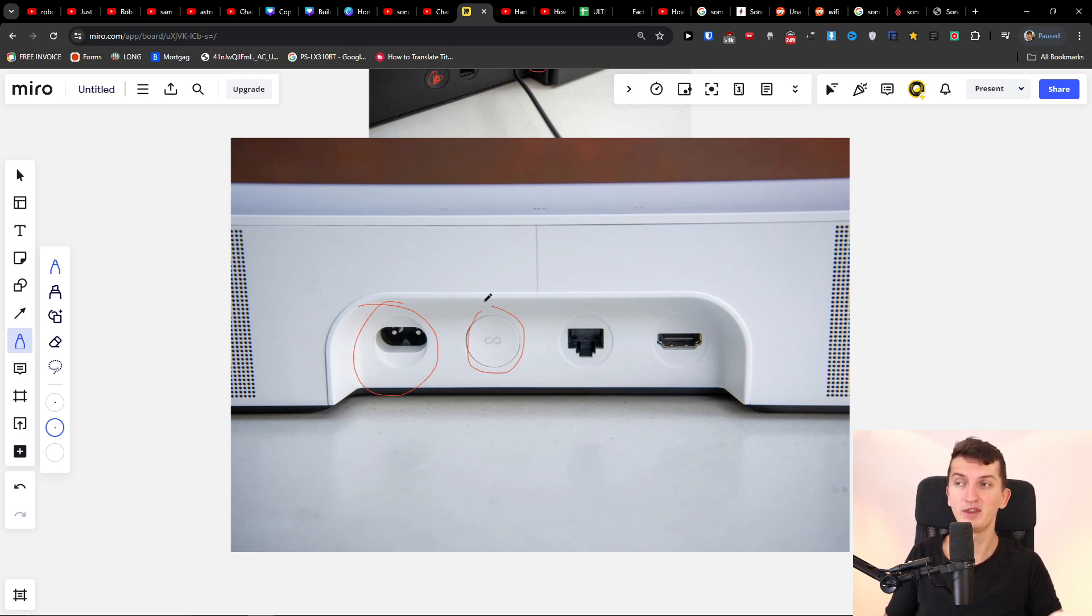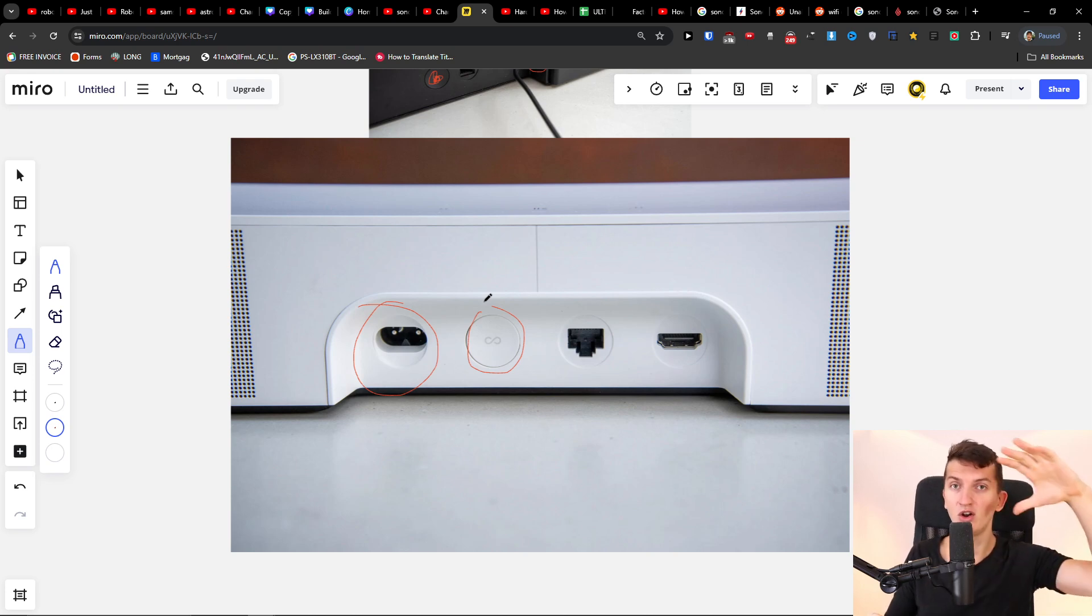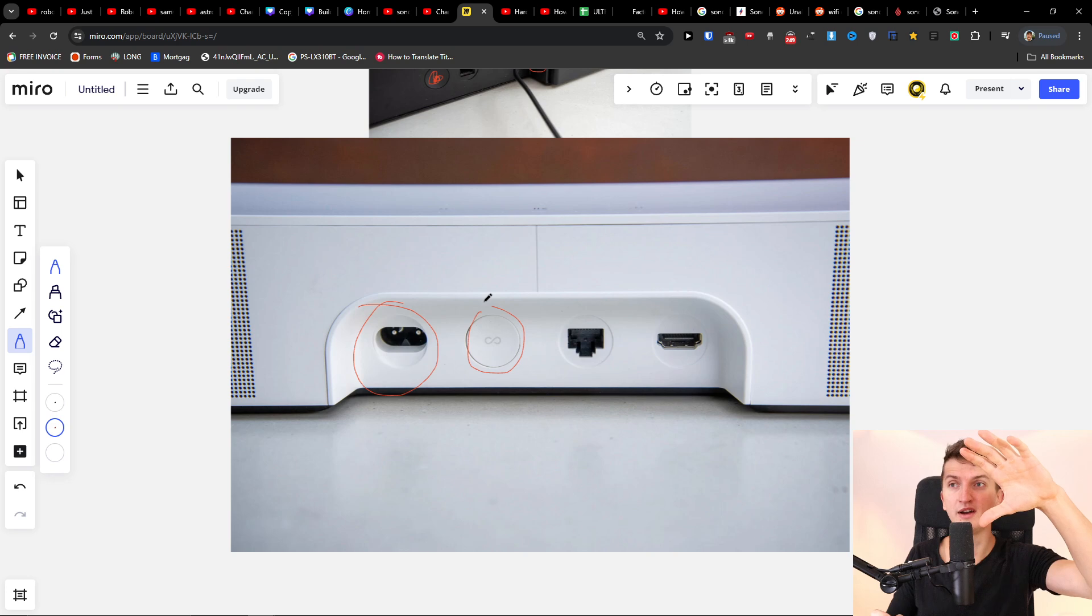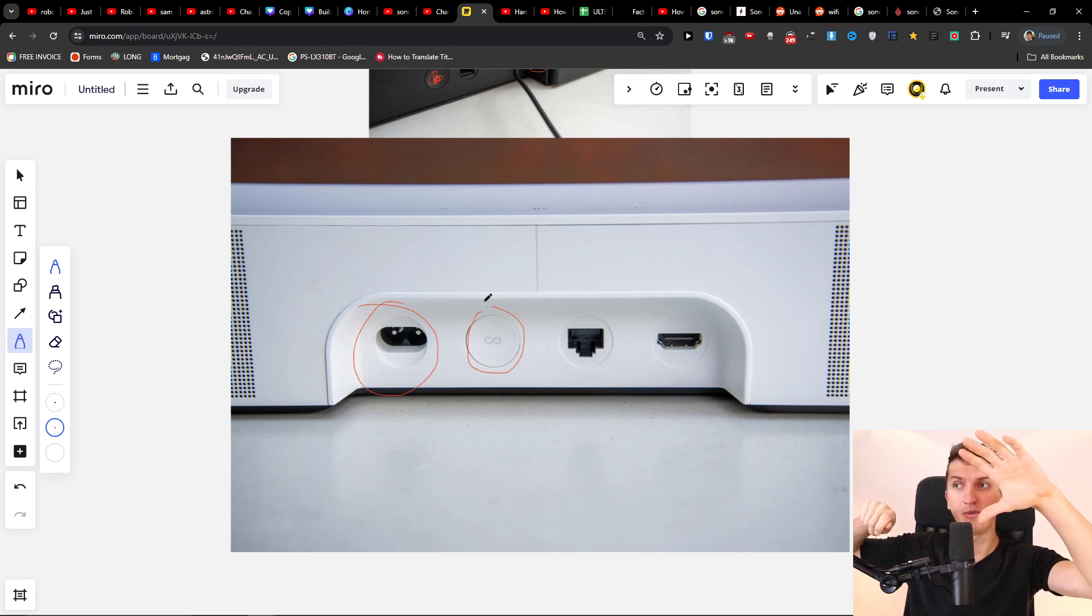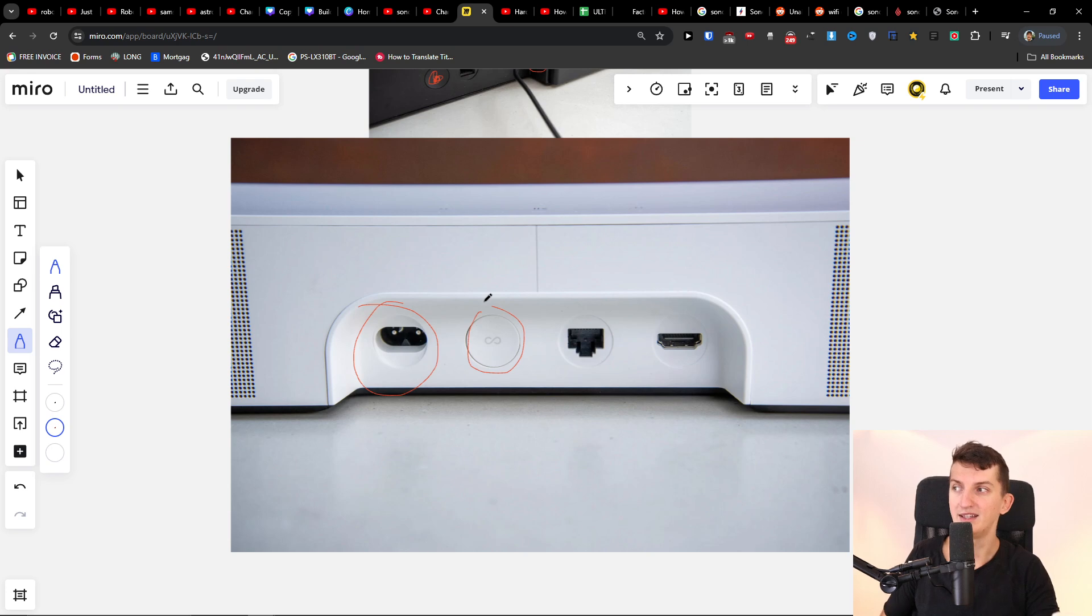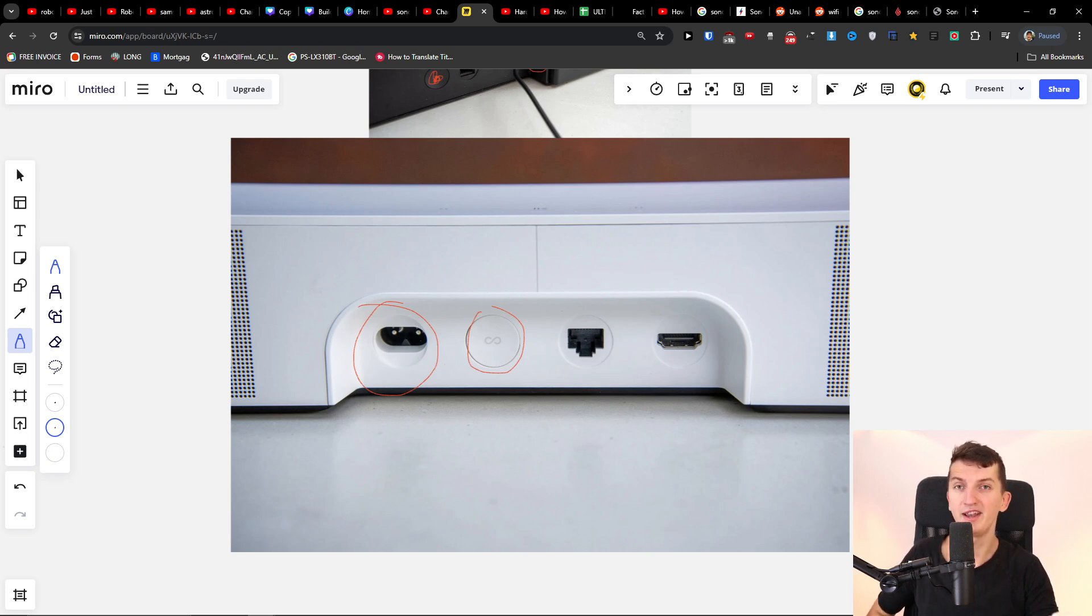So this is pretty much it. First you're going to unplug it, then you're going to press and hold the join connect button and put the cable back in. So that's it. Thank you very much and have a great day, goodbye.